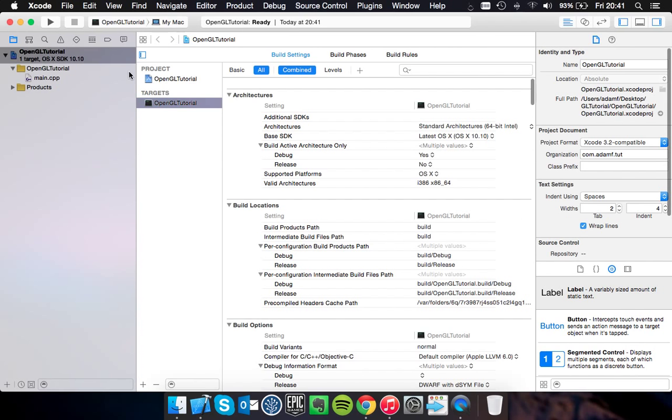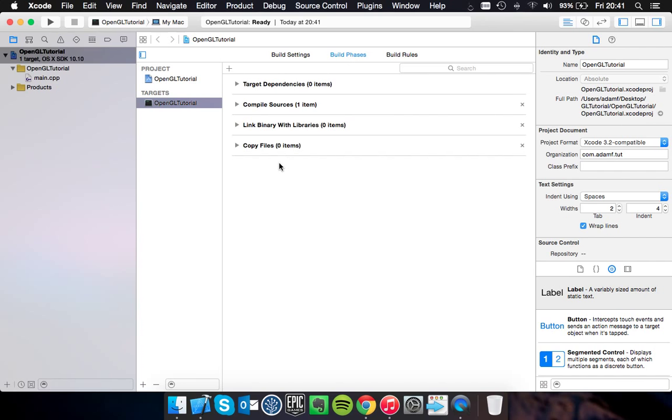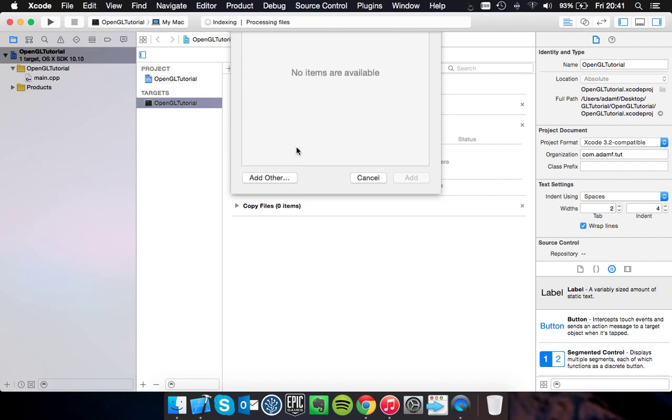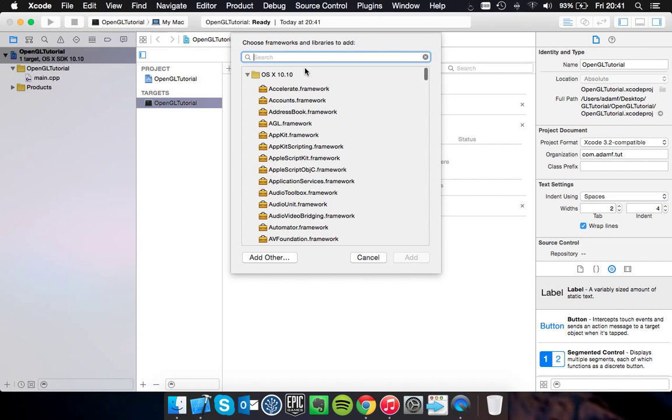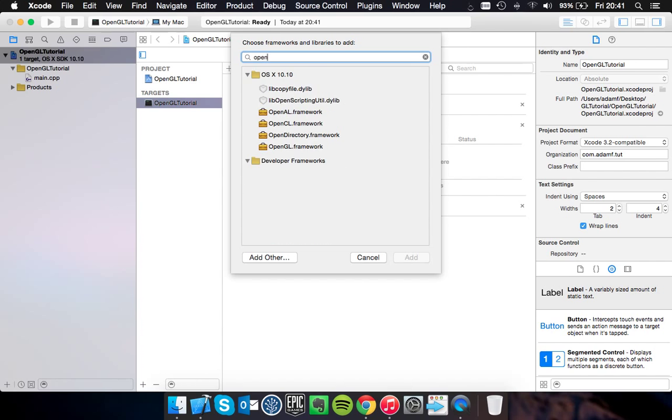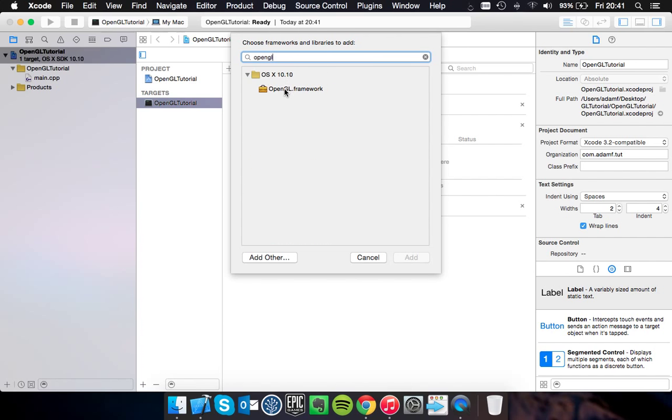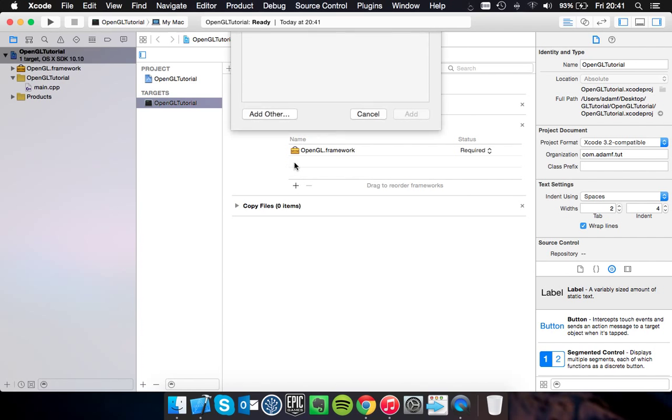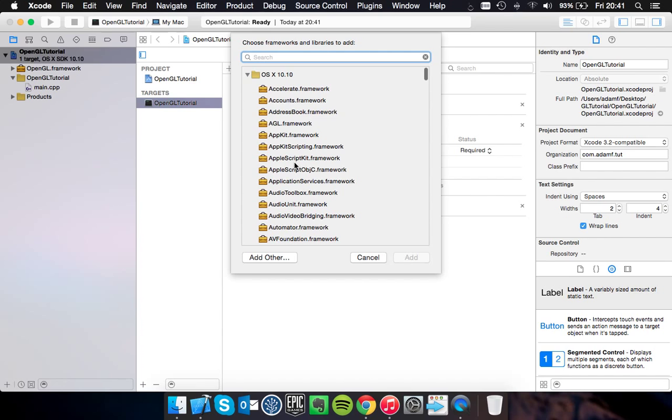So the first thing you're going to need to do is go into build phases, link binary with libraries, and add the two libraries: OpenGL and the GLUT framework.